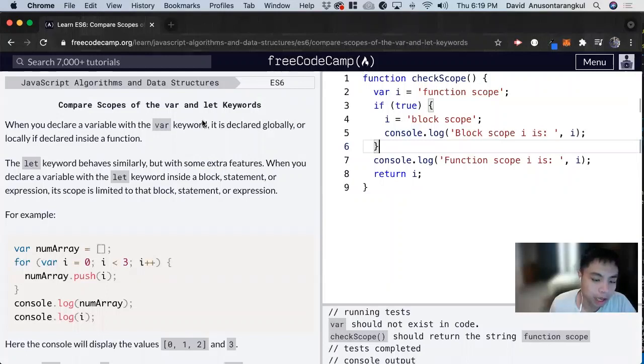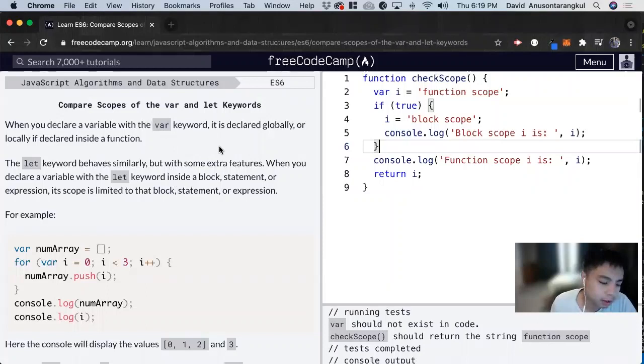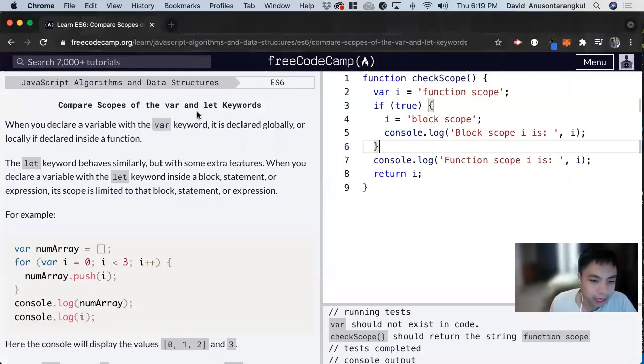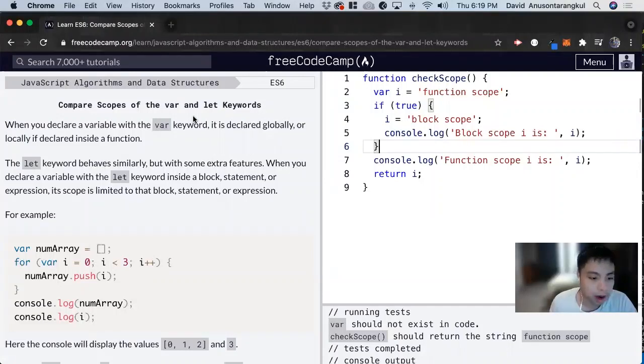So var and let both are used to declare keywords. But usually, just for the sake of practical reasons, you don't really have to worry about var too much. It's kind of outdated. But this exercise helps you understand why it had to be updated.